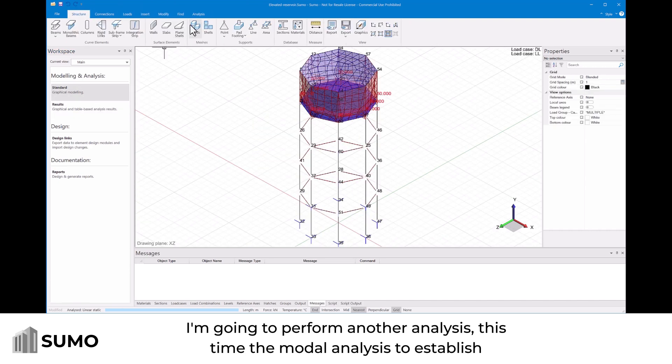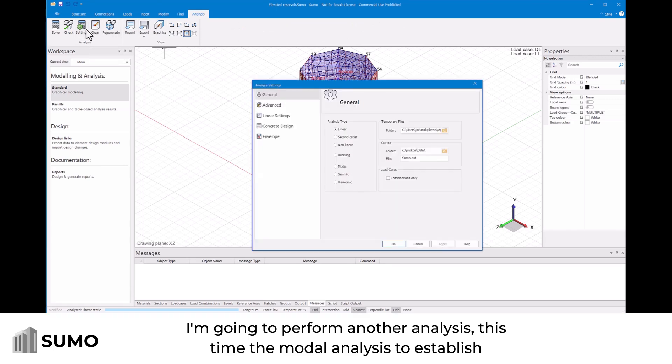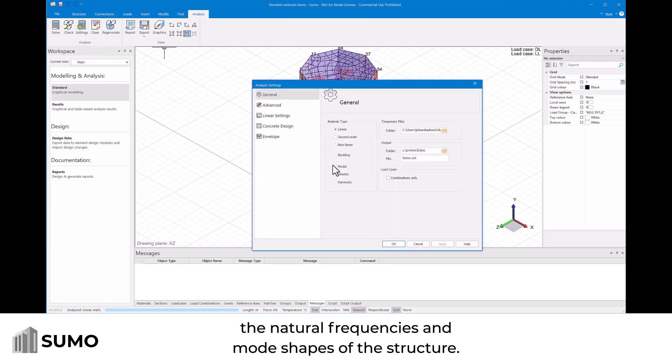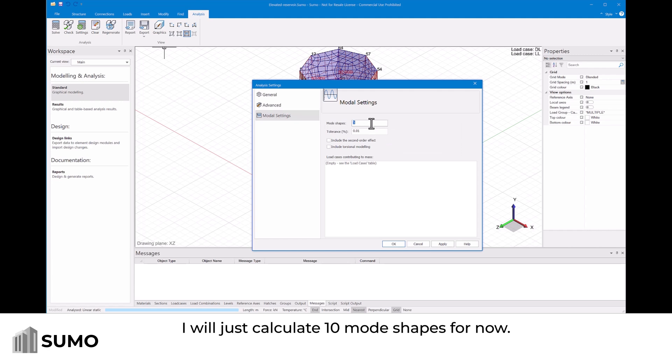I'm going to perform another analysis. This time the modal analysis. To establish the natural frequencies and mode shapes of the structure. And I'll just calculate 10 mode shapes for now.